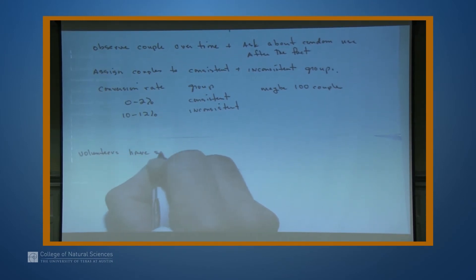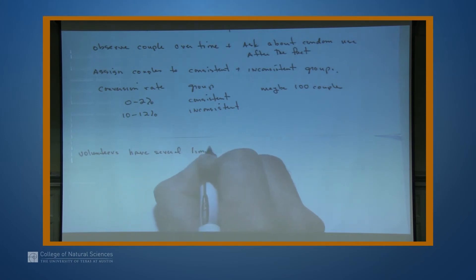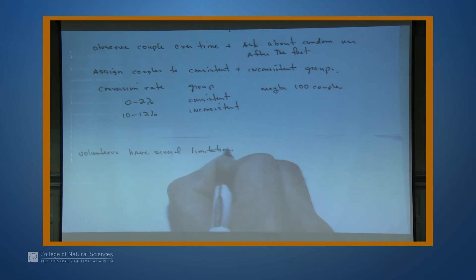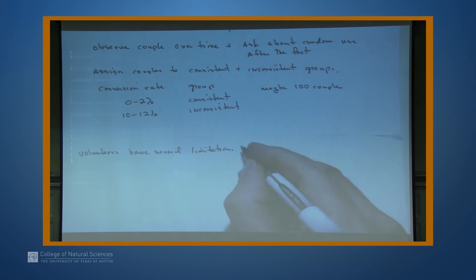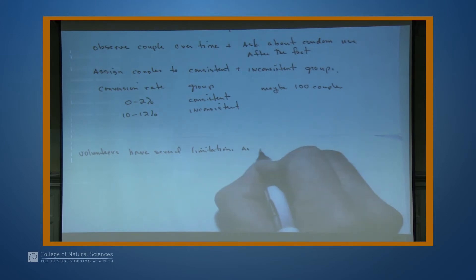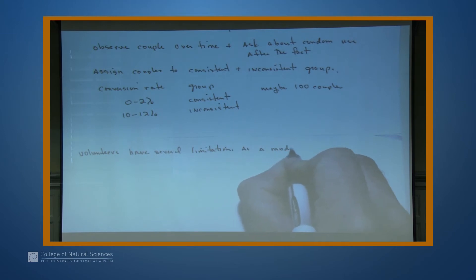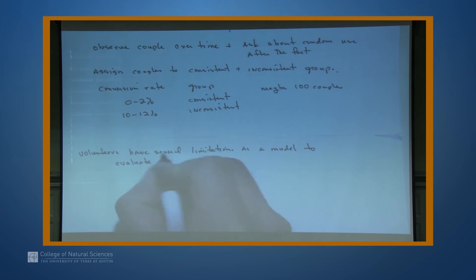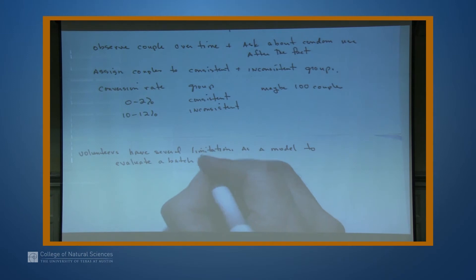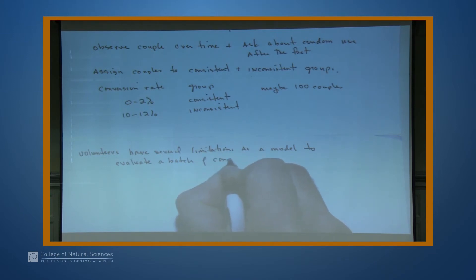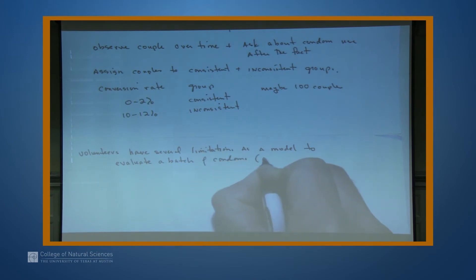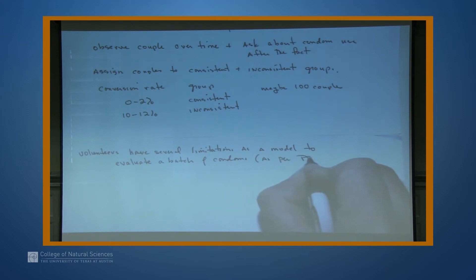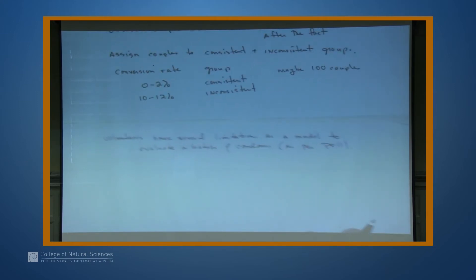Volunteers have several limitations as a model to evaluate a batch of condoms, or to evaluate condoms in any fashion. What I've just written is what we did with that poll.